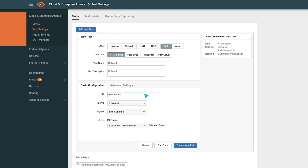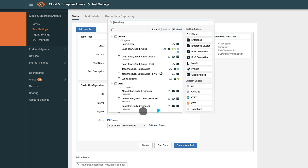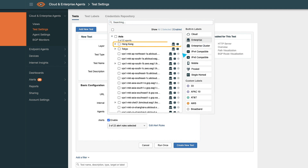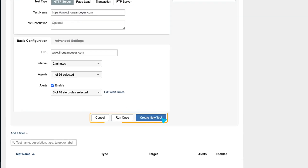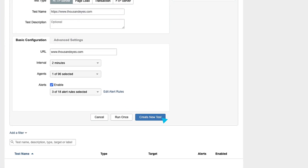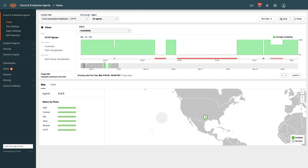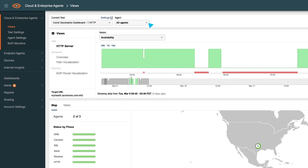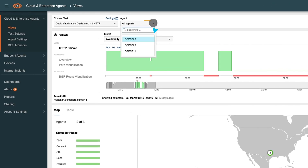Specify the HTTP target URL you want to monitor, and then select the agent that will run that test. The agents you set up are probing the target continuously at regular intervals.